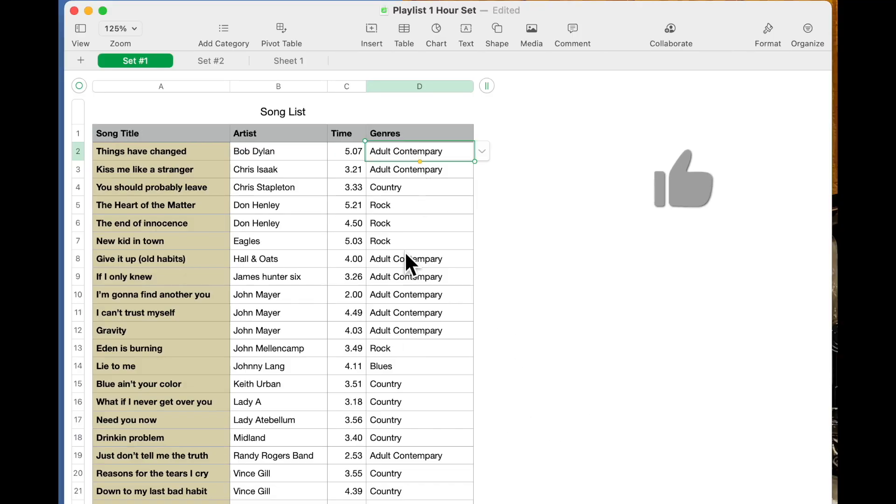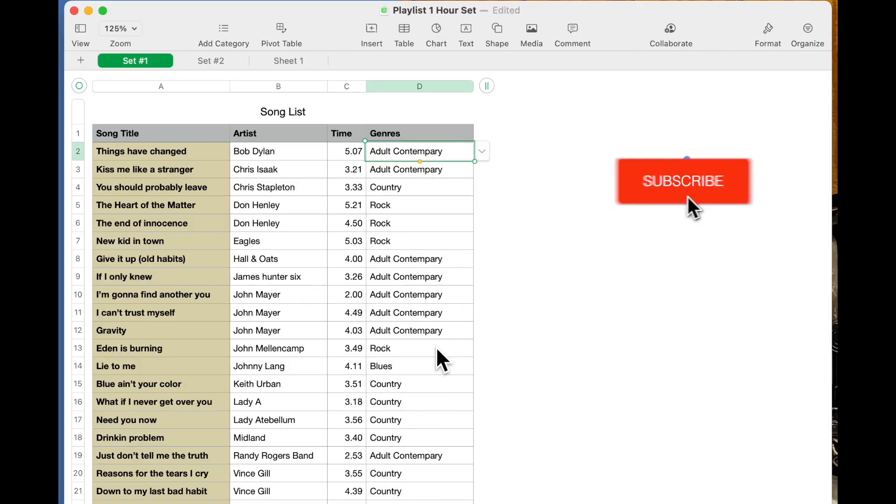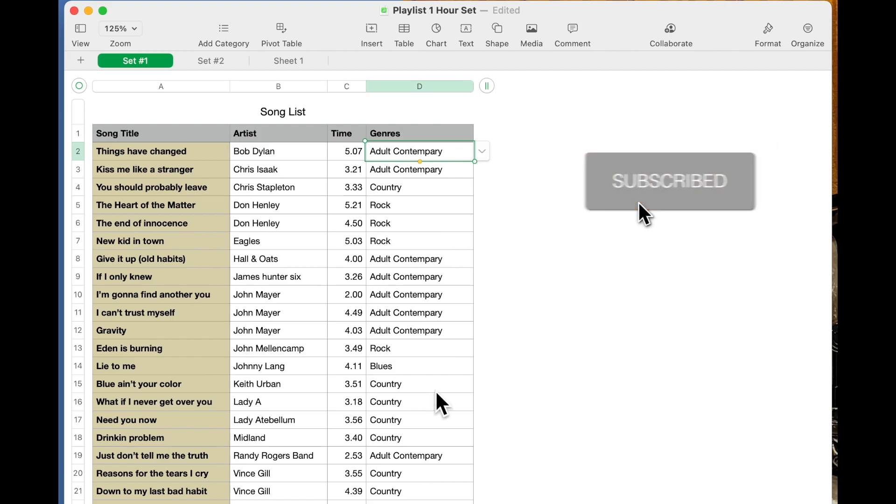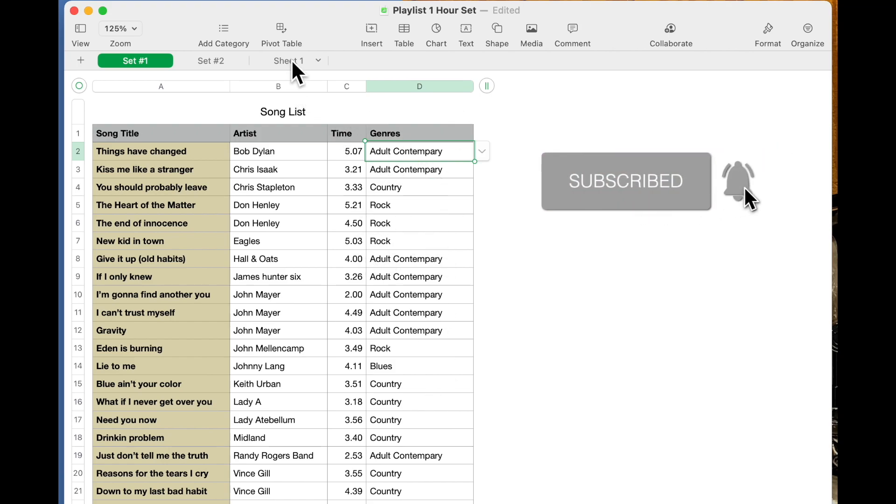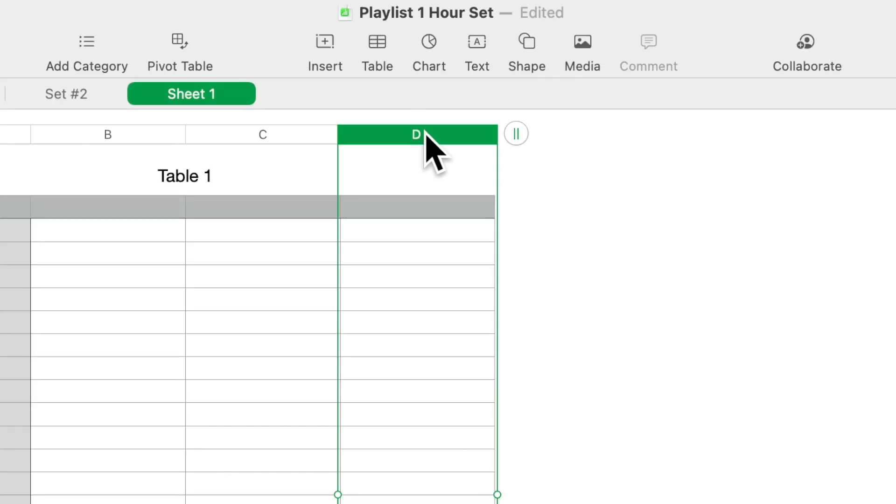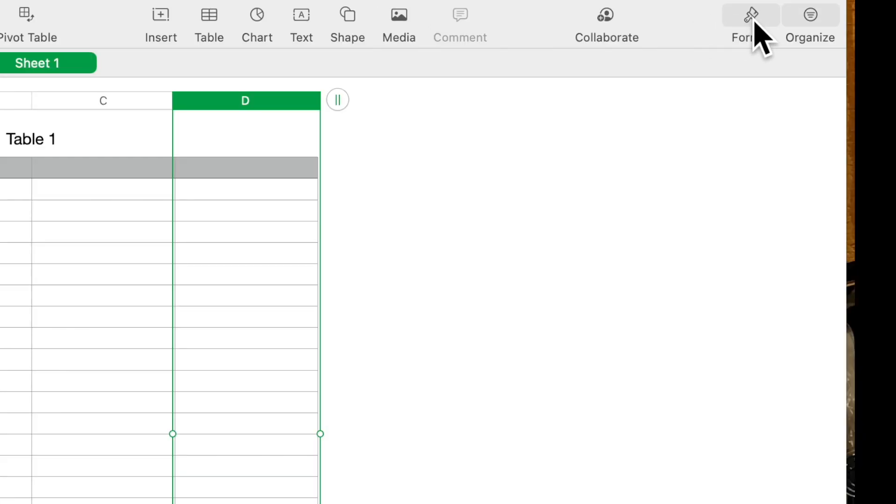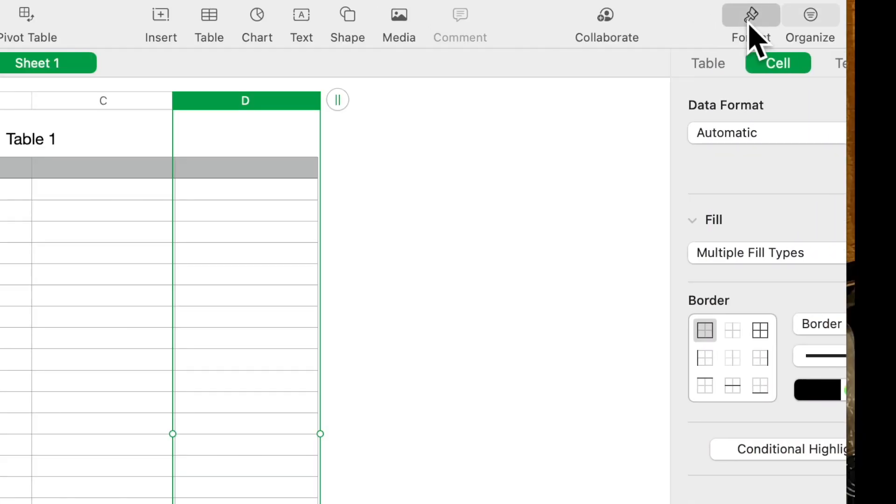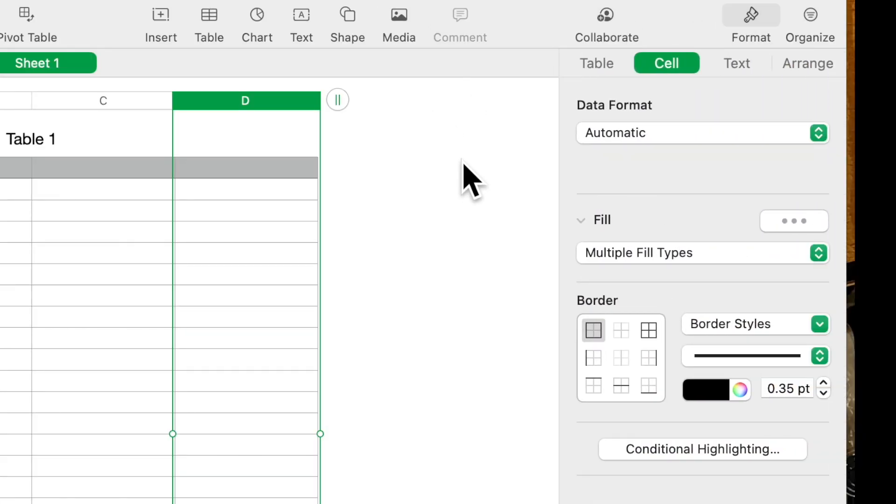Now how do you get that? How do we define that column and cell with that pop-up menu? So I'm going to go to Sheet 1 and we're going to click on the column.